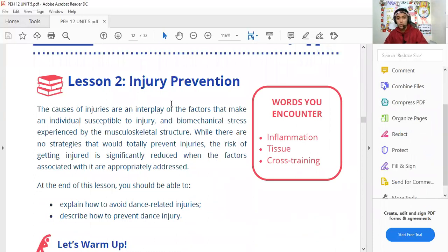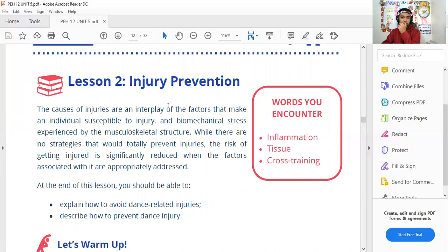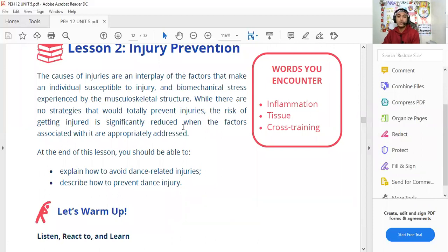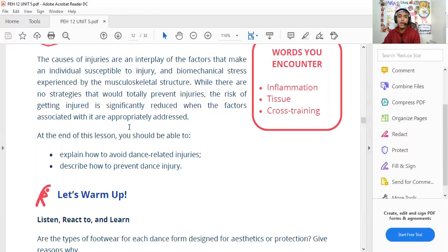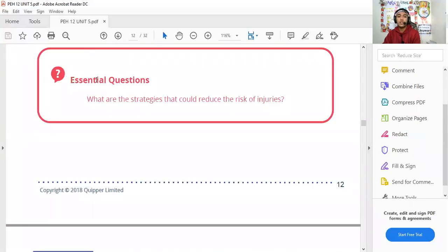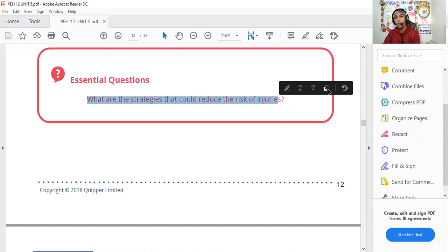Lesson 2: Injury Prevention. The causes of injuries involve an interplay of factors that make an individual susceptible to injury and biomechanical stress experienced by the musculoskeletal structure. While there are no strategies that would totally prevent injuries, the risk of getting injured can be significantly reduced when the contributing factors are appropriately addressed. The essential question: what are the strategies that could reduce the risk of injuries?